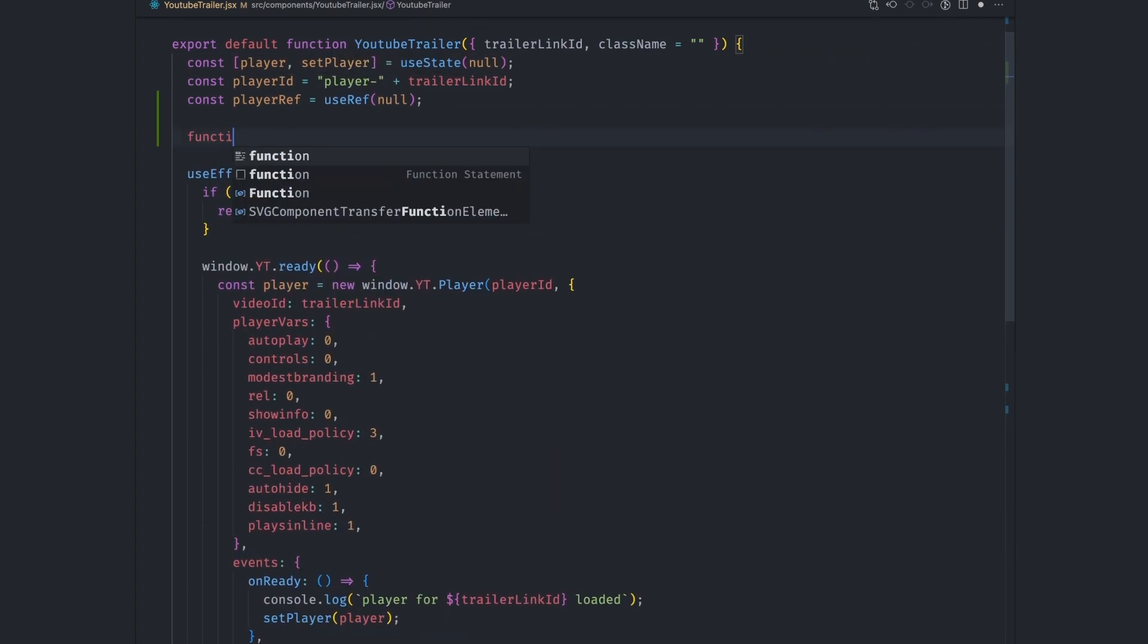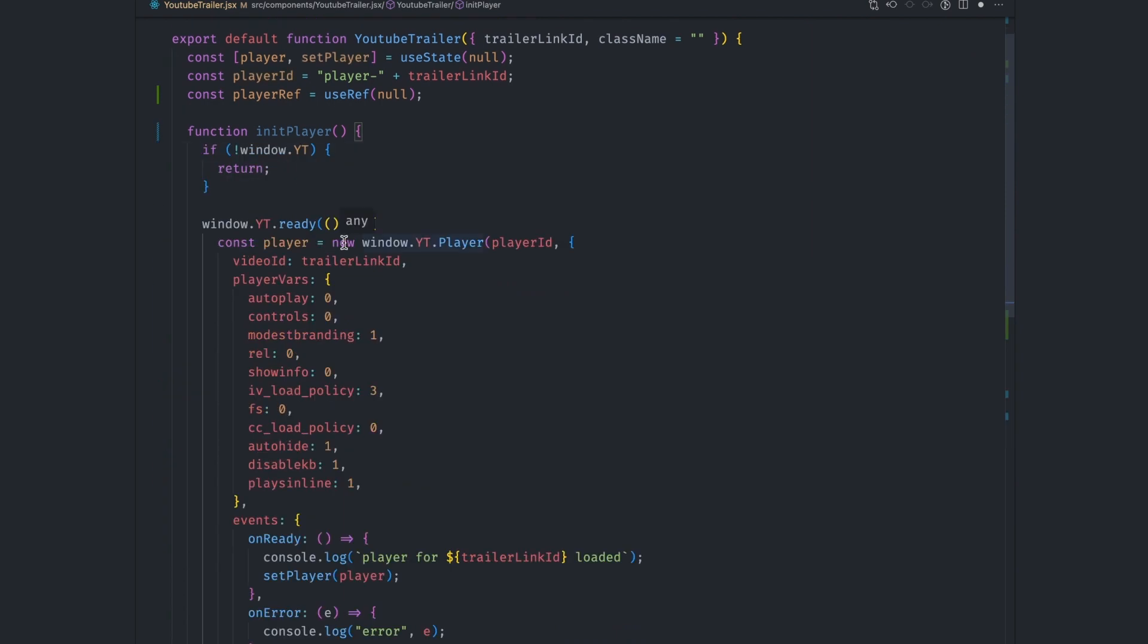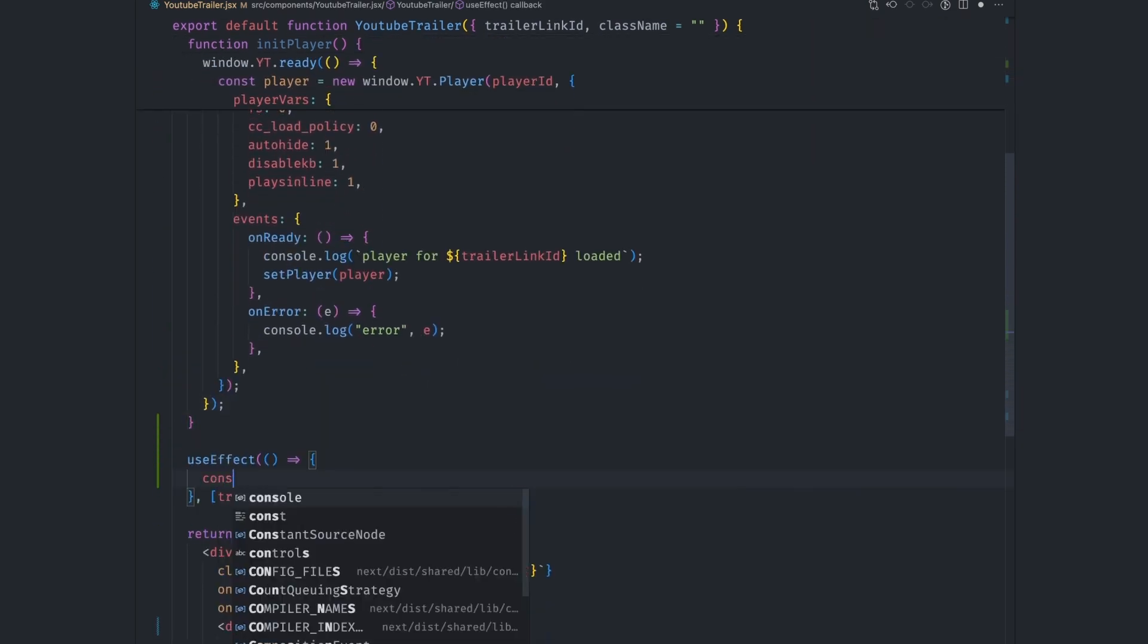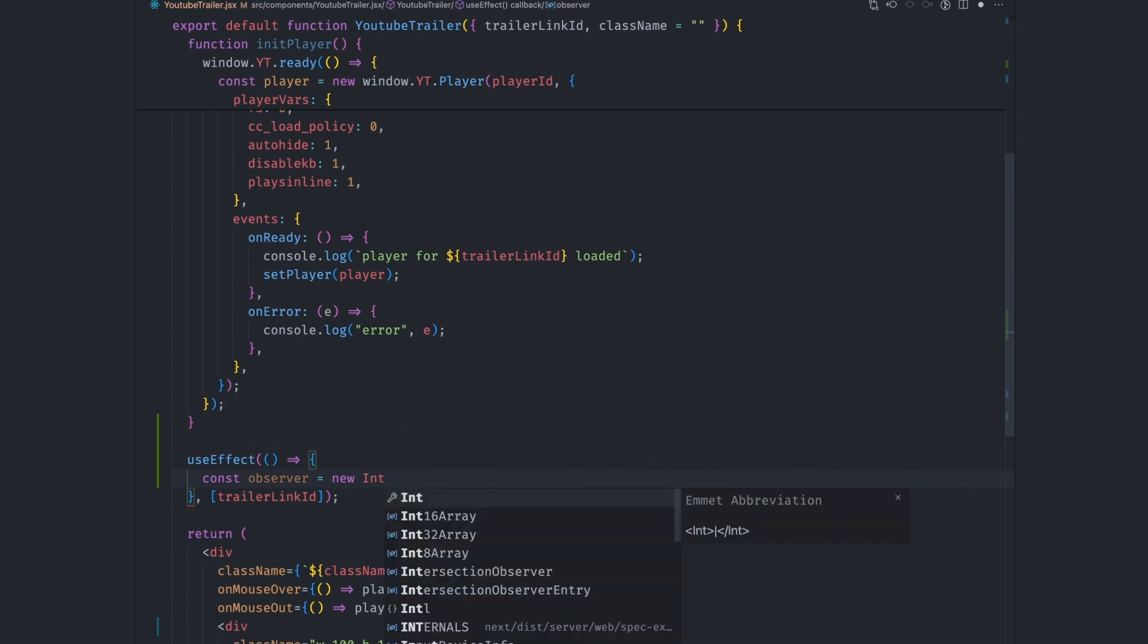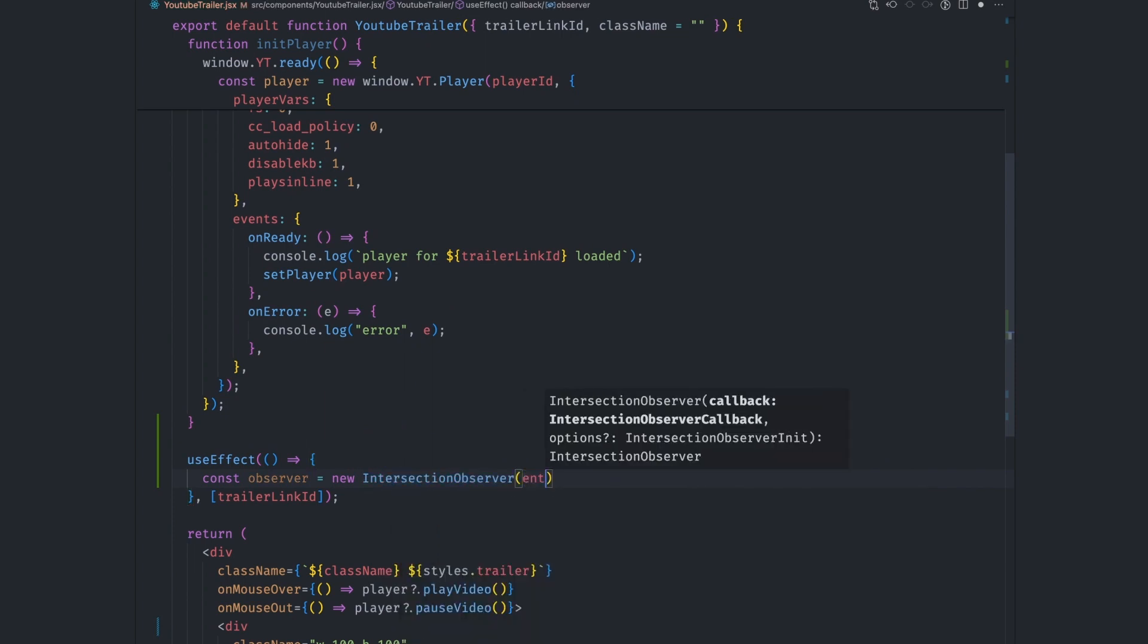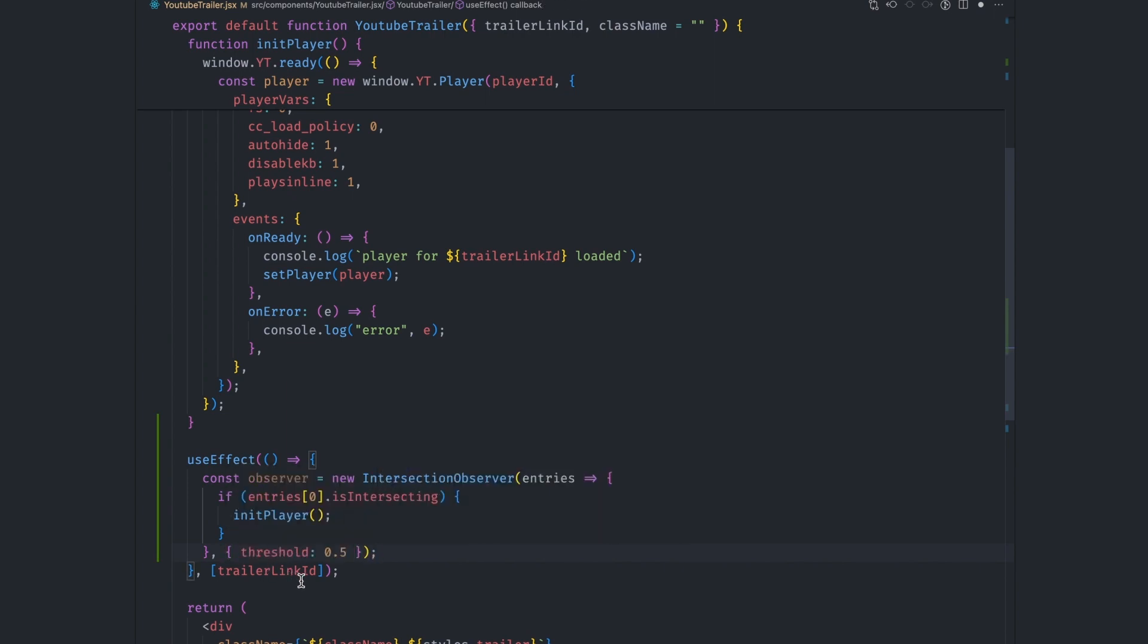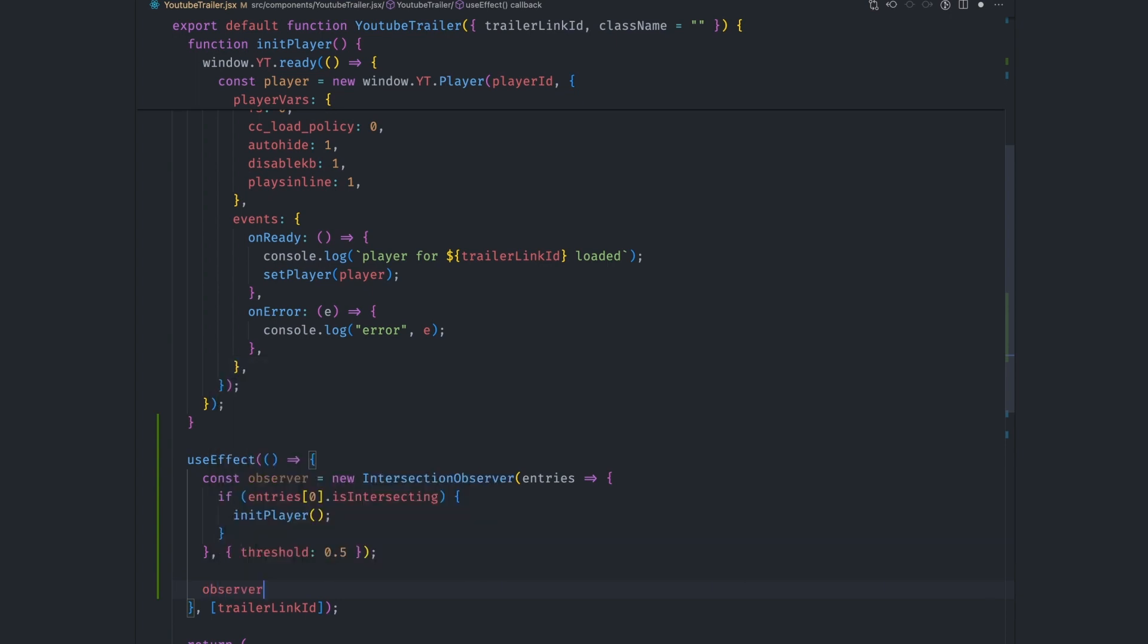Let's also create an init player function and move all of the youtube player API logic to inside this function. Inside the useEffect hook, let's create an observer variable whose value is a new instance of the intersection observer class. We just wanted to know if the element you're observing scrolls into view. So we use the .isIntersecting value to check for this. If it's true, we load the embedded player. We also set a threshold of 0.5, which means we'll start loading the player if at least 50% of the element you're observing is visible. We can now observe the player el via observer.observe method.